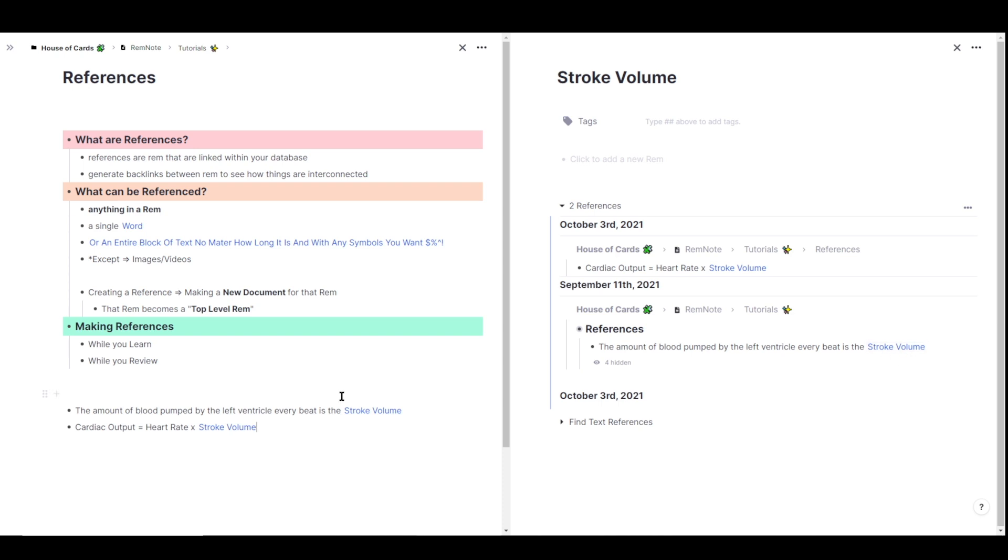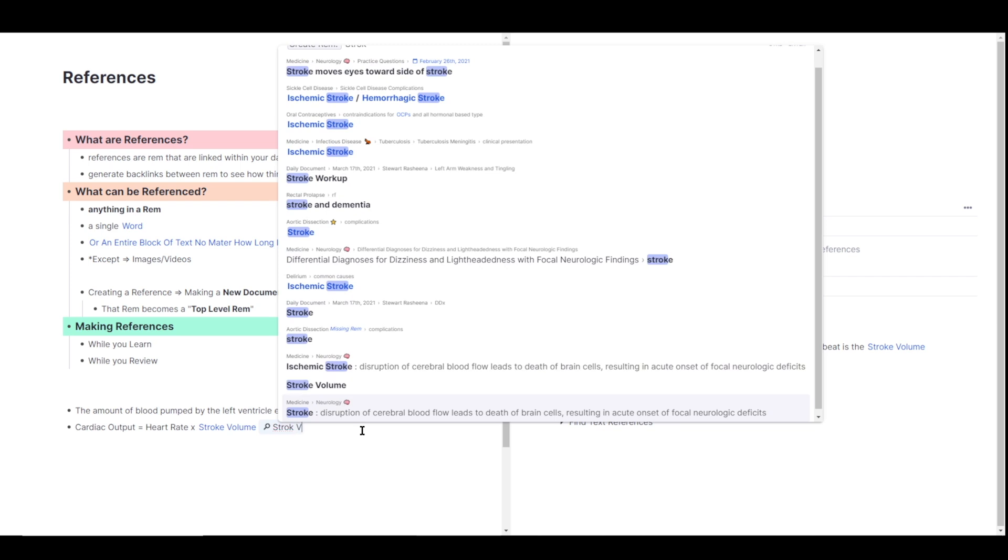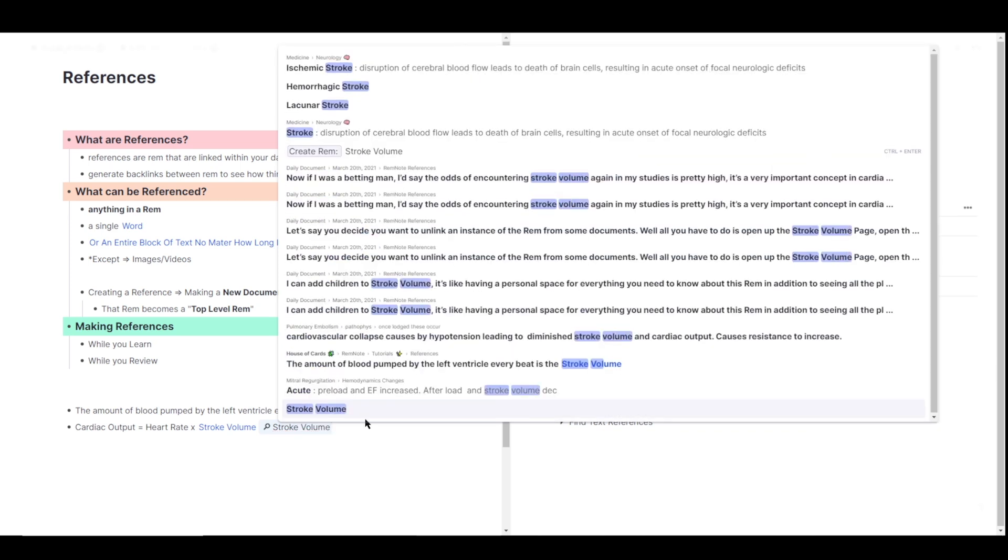And you can continue linking stroke volume as you learn by using the open brackets and finding the existing stroke volume. Now it's important to note that you can create multiple references with the same name. For example, if I type in the two open brackets again, type in stroke volume, I can either link it to the one I've already made, or I can create a new one. Now I would not encourage you to make multiple Rem with the same name, it just gets really messy in your knowledge base. But if you accidentally do that, you can definitely merge those Rem together just to form one document.